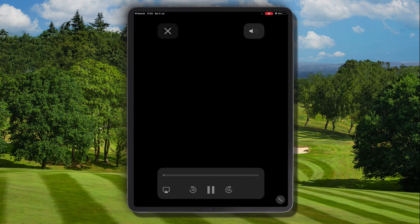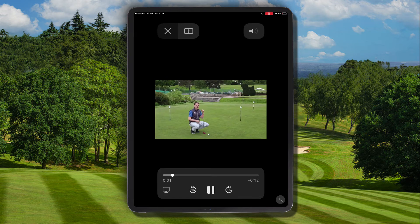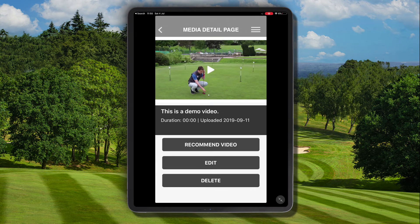We can click on that video and then view it by clicking the play option. This is useful if a student has sent you something like a golf swing and they want you to have a quick look at it. You can click the play option, see that video, and play it within this section.